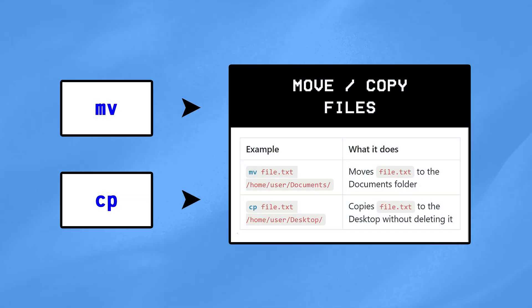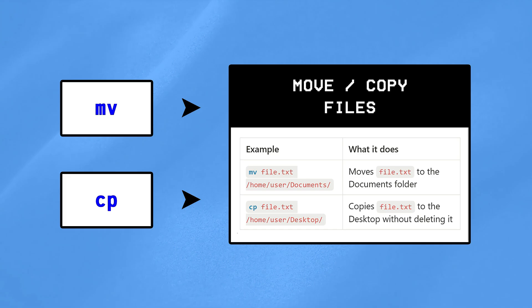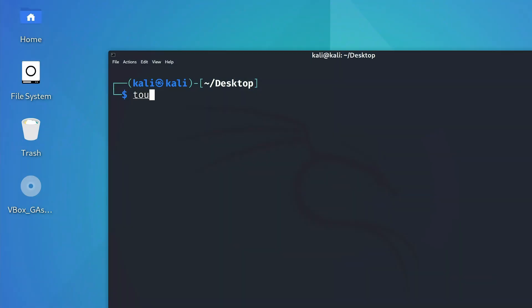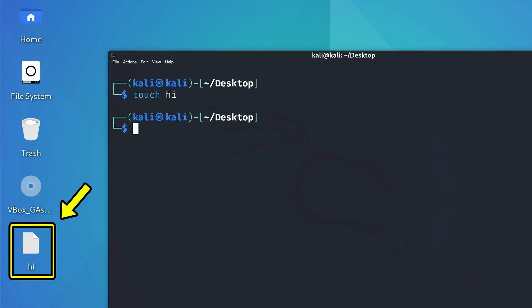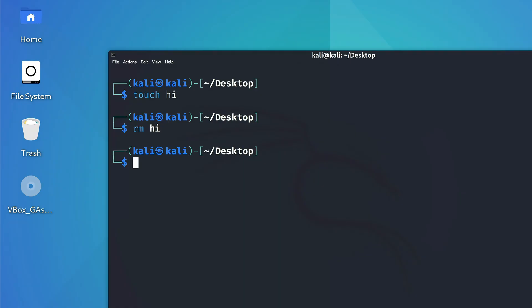Nano and VIM are used to edit a file directly inside the terminal, whereas the mv and cp commands are used to move or copy files from one directory to another. Touch is the easiest and quickest way to create a file within terminal, while rm helps you in removing a file easily.